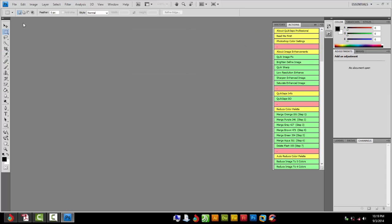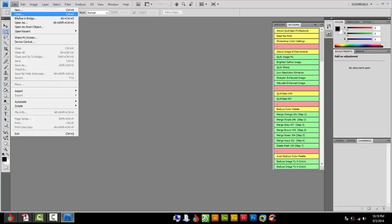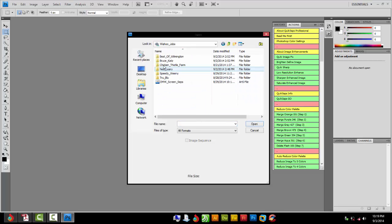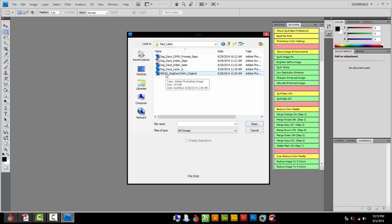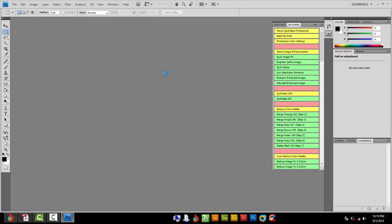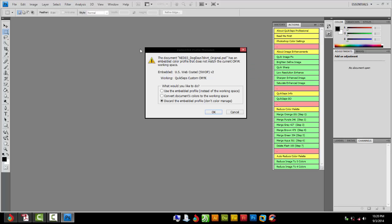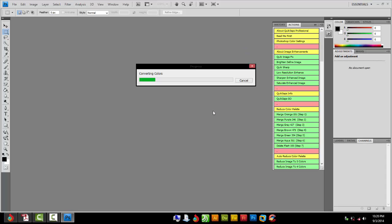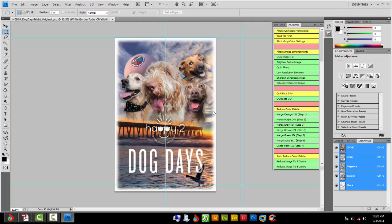Alright, we're good to go. Now I just need to load the artwork. Go to File, Open. What I have here is the Ned Larry Dog Days shirt original. This is the file he sent me and it has a lot of layers. Now this window is going to pop up most of the time—you can either discard the embedded profile or convert document to color working space. Either one doesn't really matter. I like to convert it. And this was a huge file, like 70 megabytes.